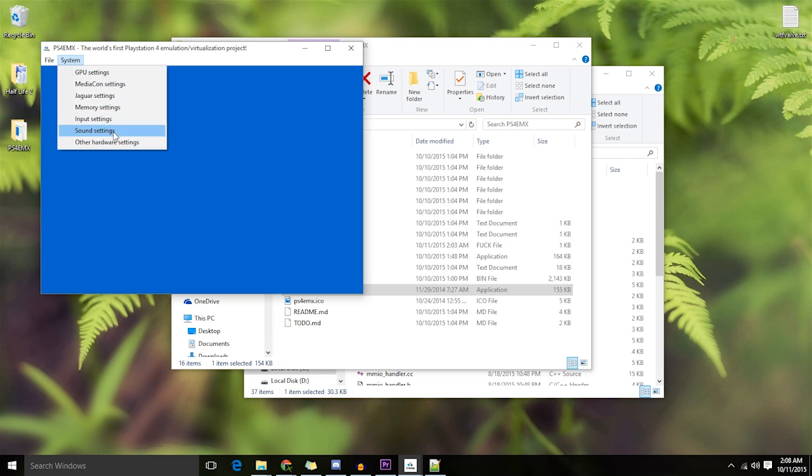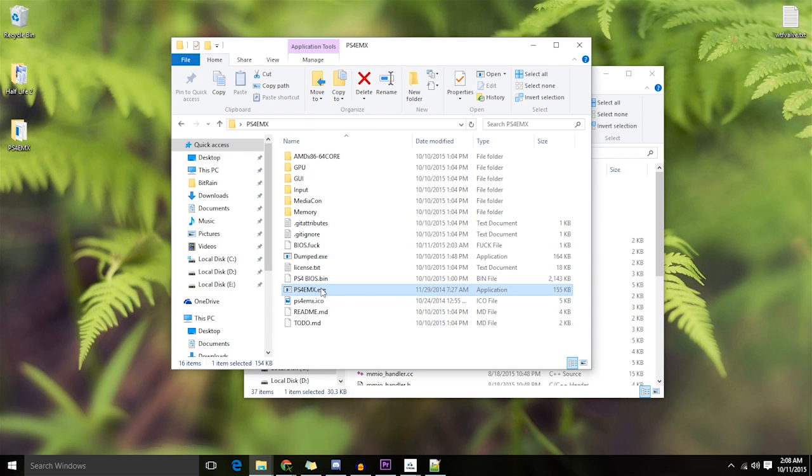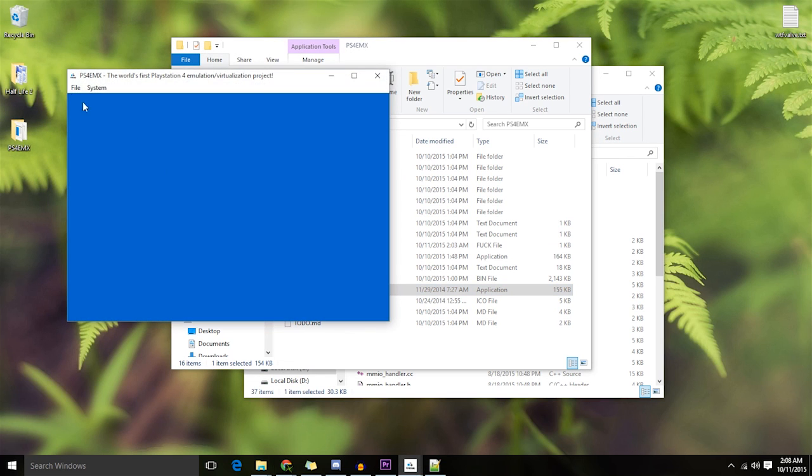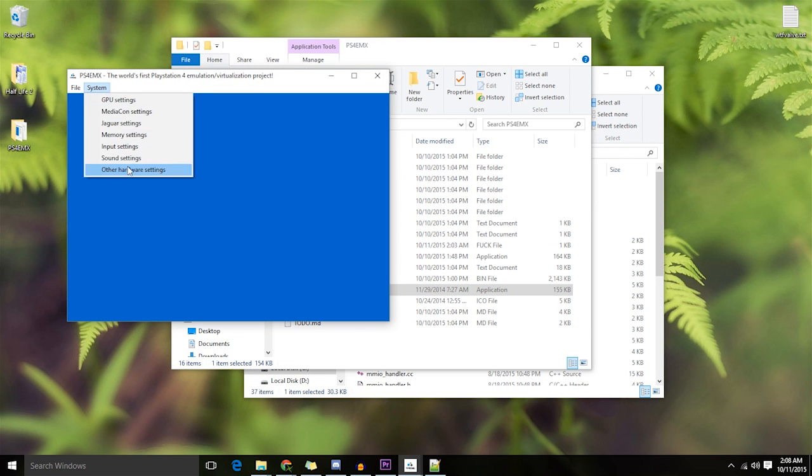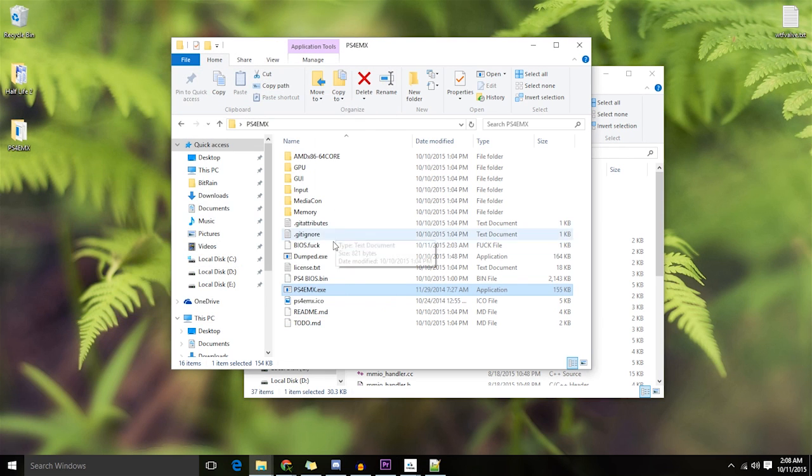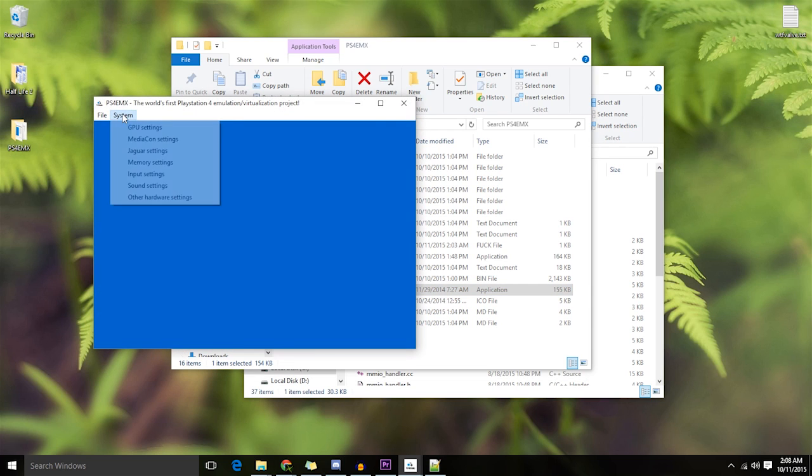Sound settings. Oh, that just doesn't work. Other hardware settings. That doesn't work. Nothing fucking works.